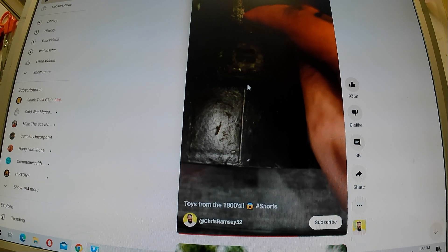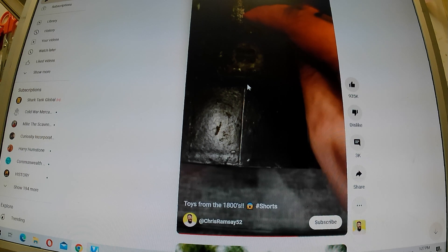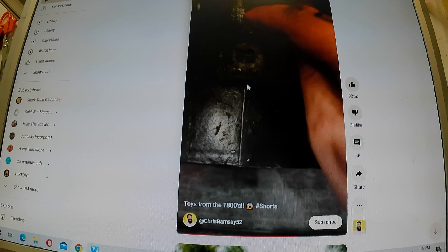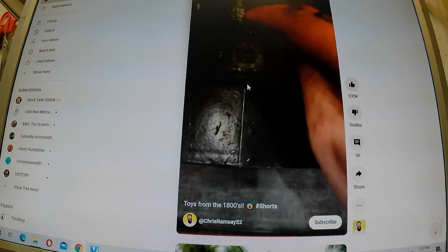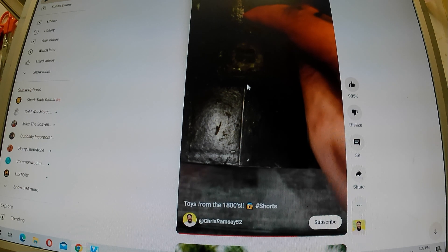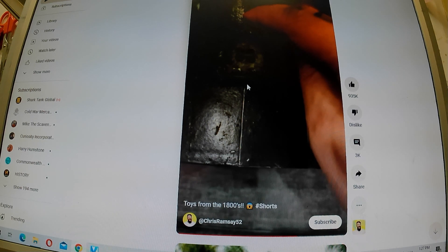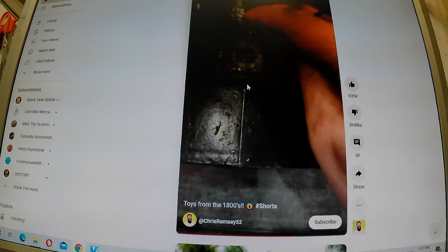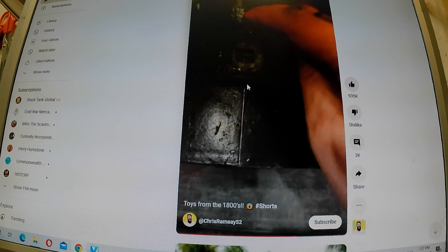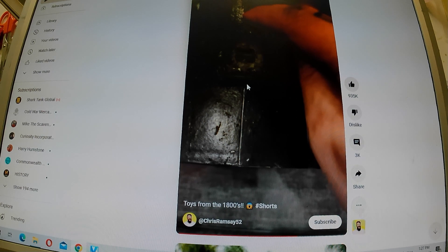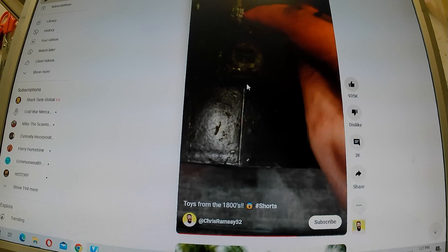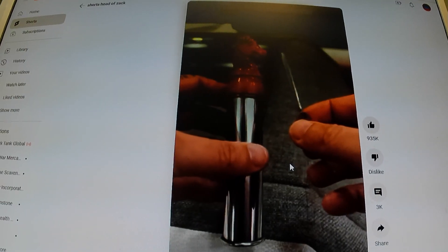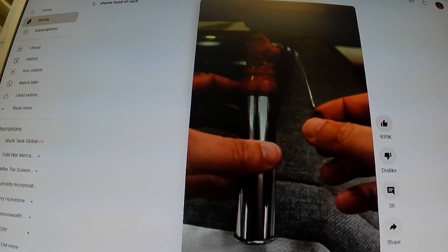When people say 1800s, it's pretty vague. You've got a hundred year stretch of time where that item could have been made. Now, this particular case, late 1800s would have been more accurate. However, that is not the issue. So, let's discuss the horse.